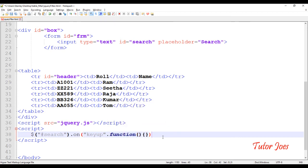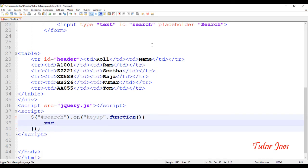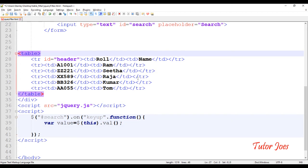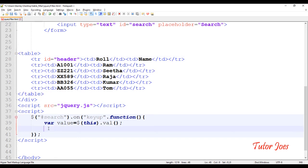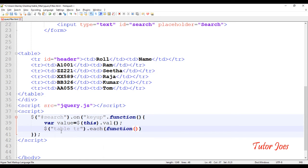Here we are going to do the coding. We need to iterate over the table rows. So we use dollar sign, table tr, and we iterate over each tr. We call the function and pass the index.